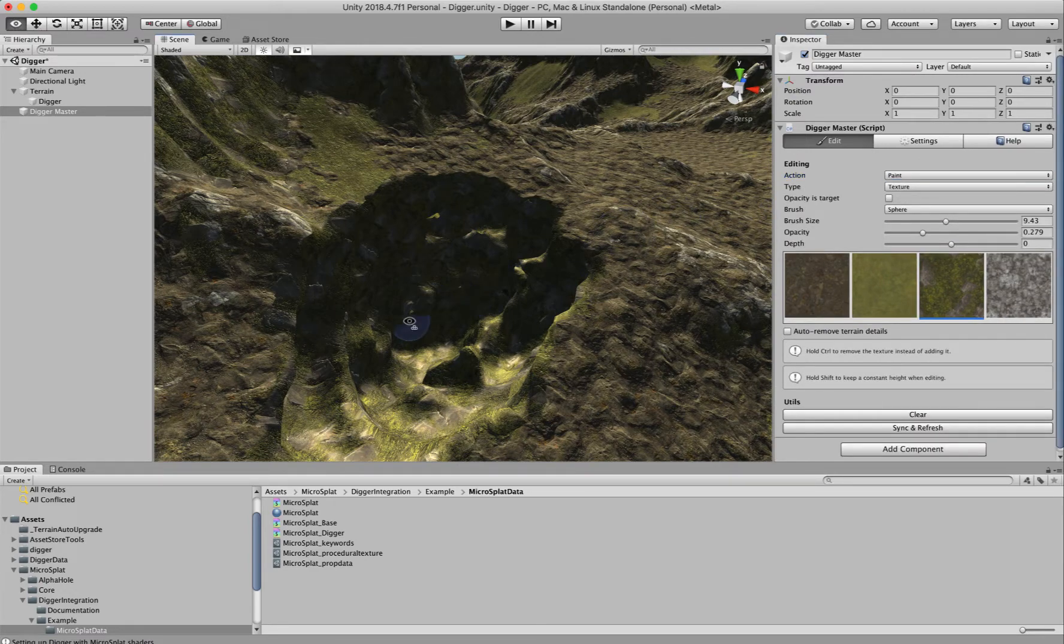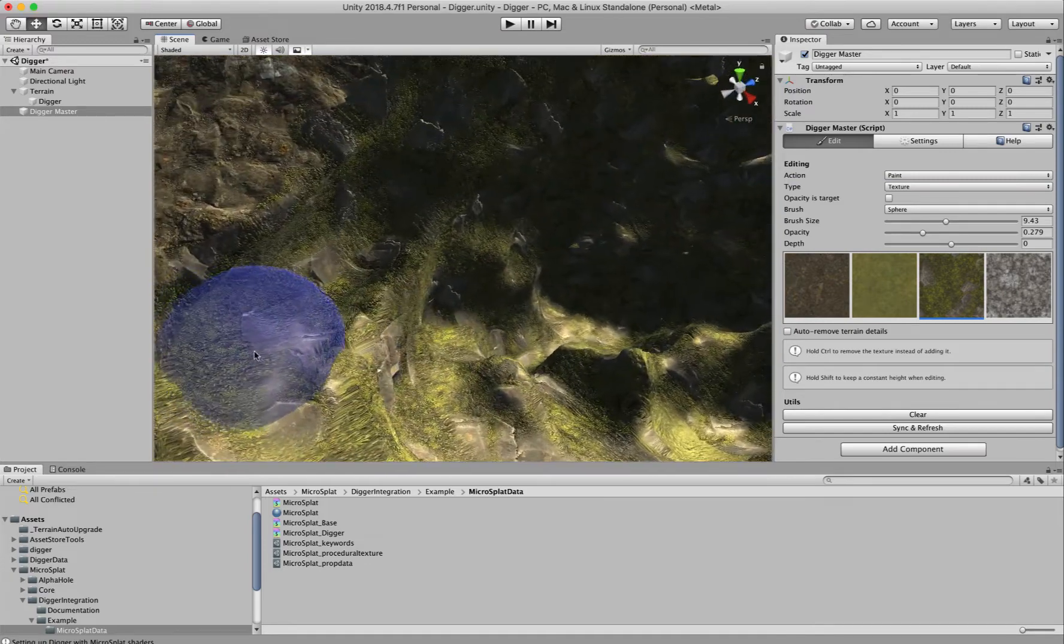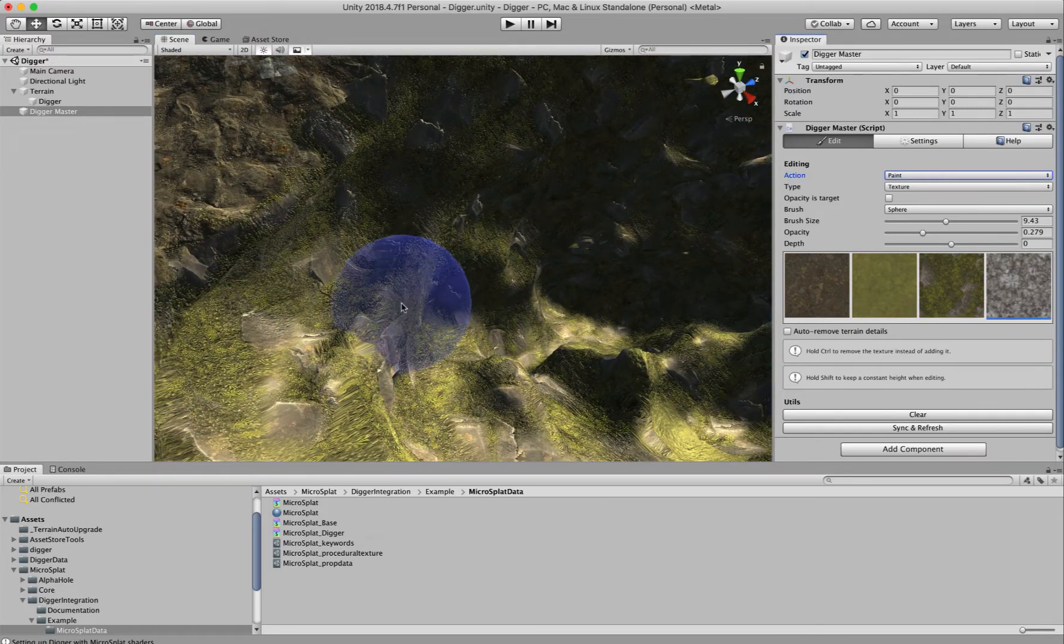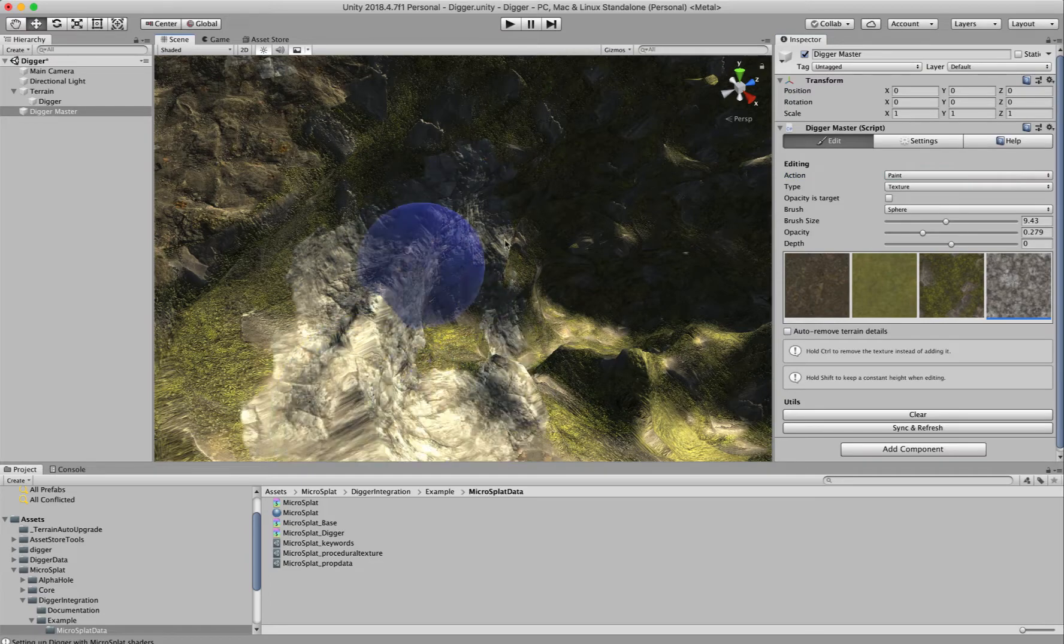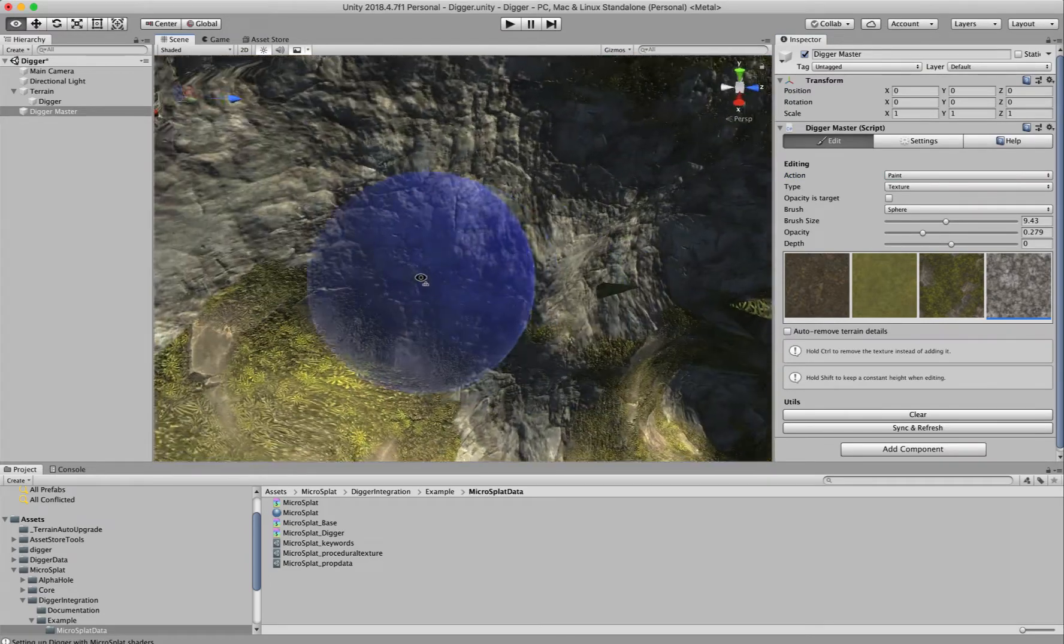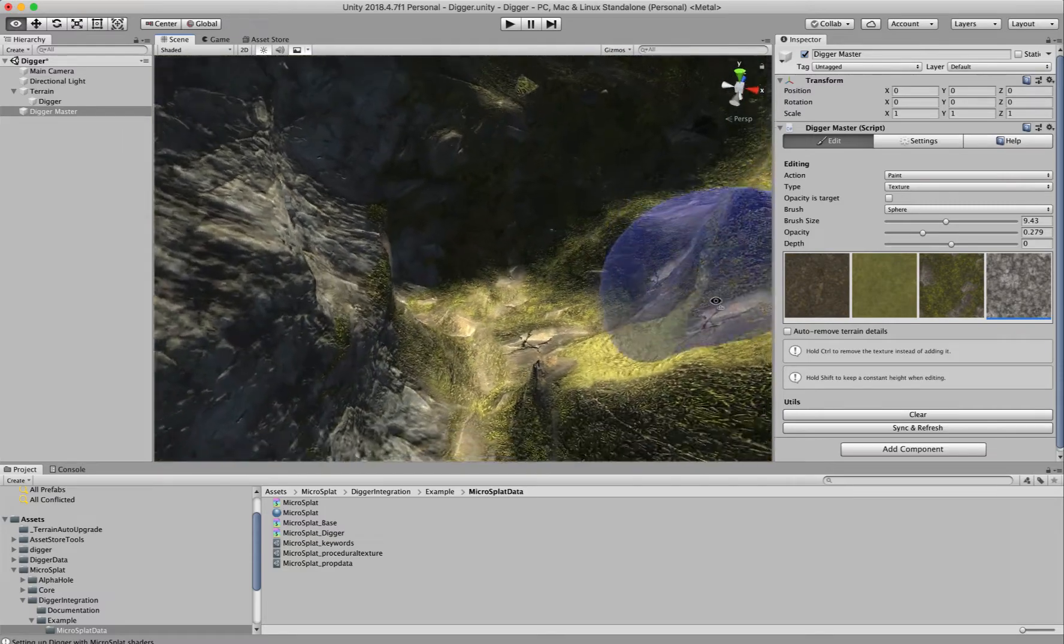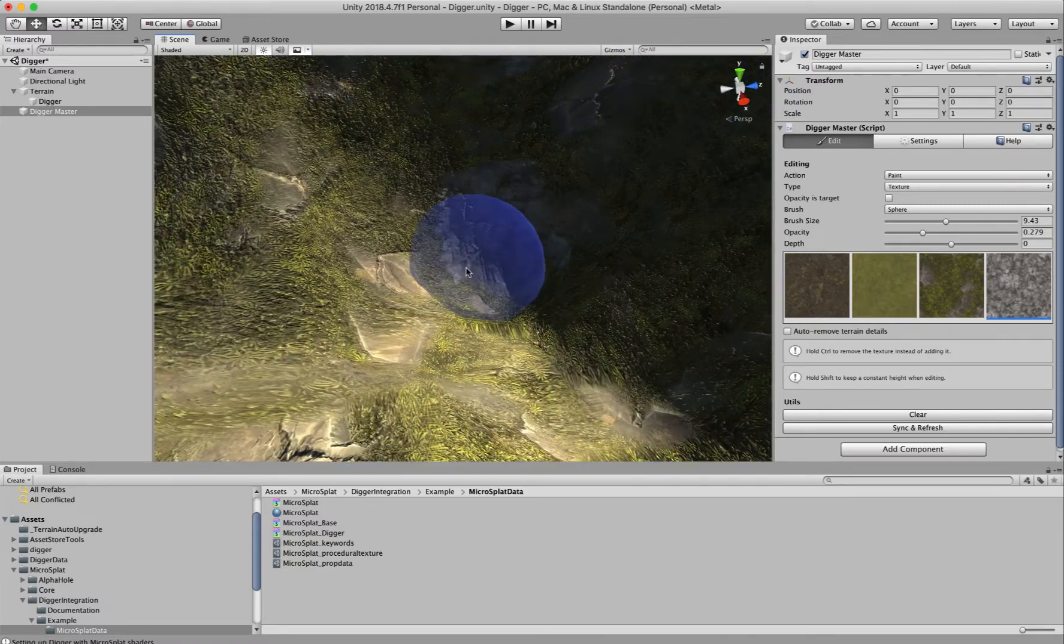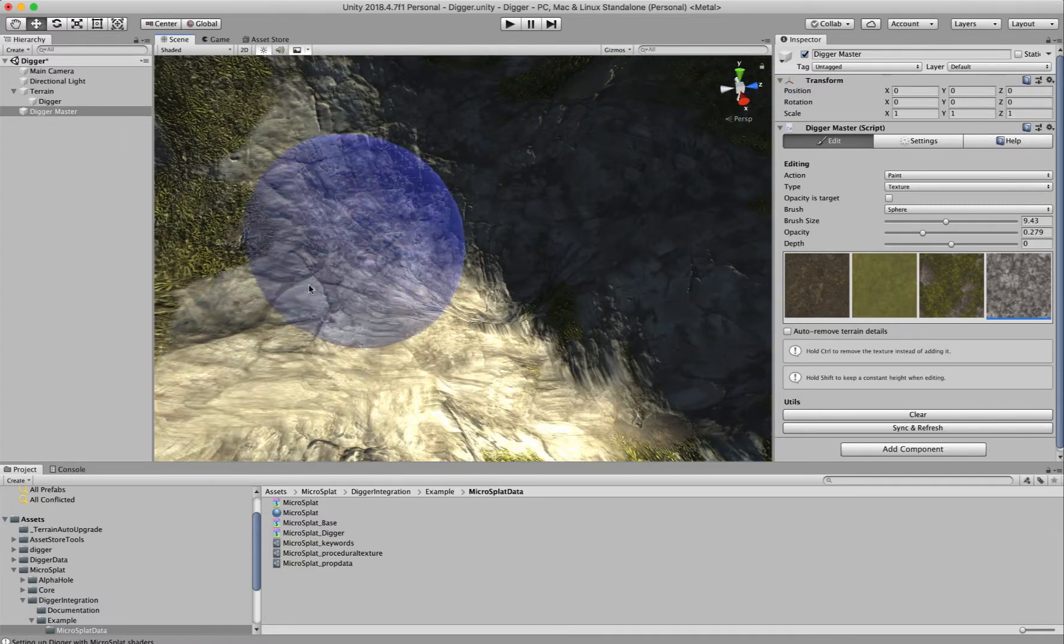Now we can actually paint on the Digger mesh if we want to. So if we decide we don't like the textures it's chosen, we can go ahead and paint those. This lets us really customize the geometry and the paint job on it.